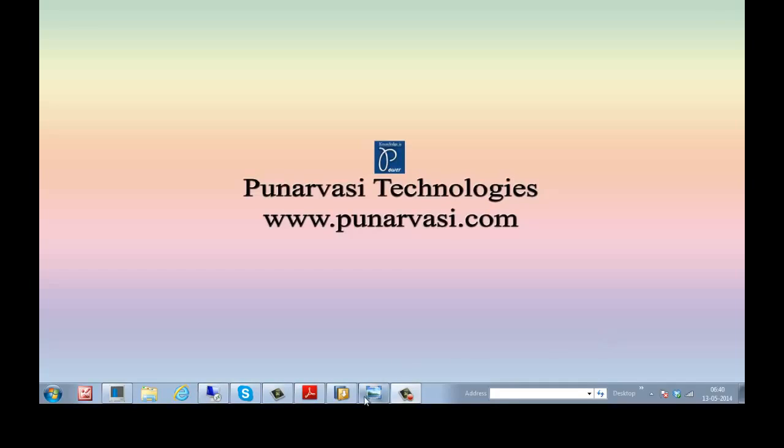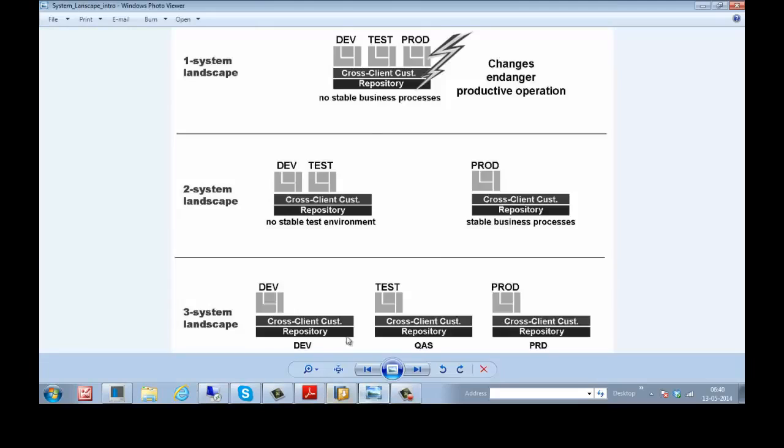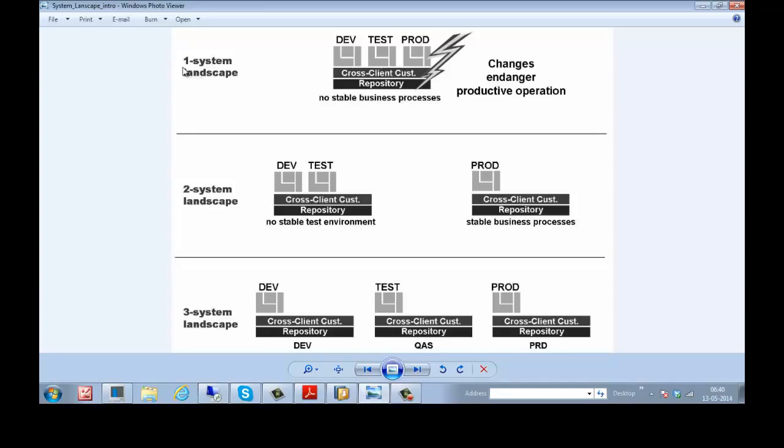So this is the graphic. From this graphic, you can understand the concept of SAP System Landscape. See here, one system landscape, that is single system landscape.